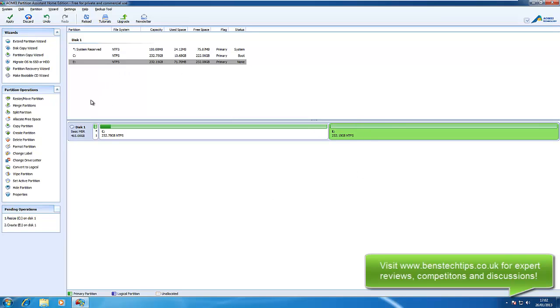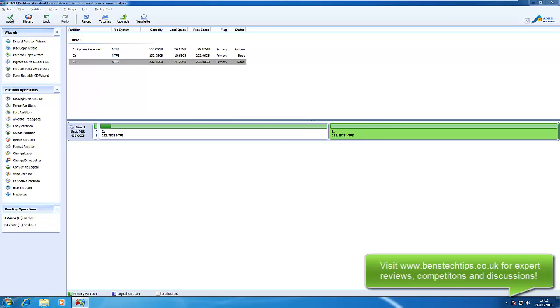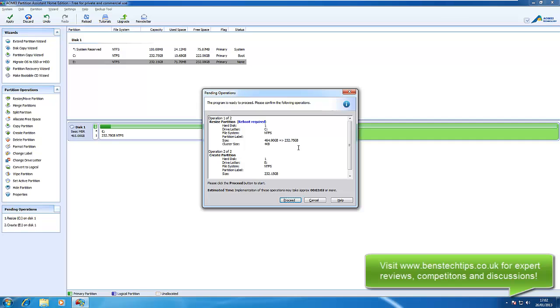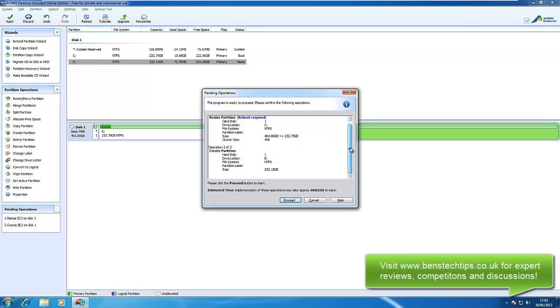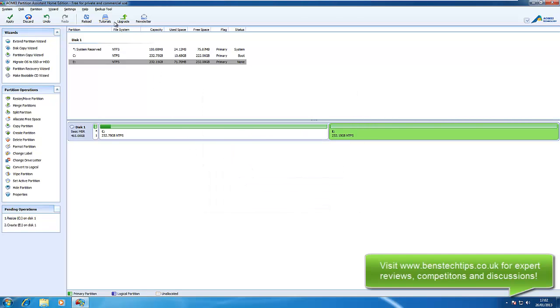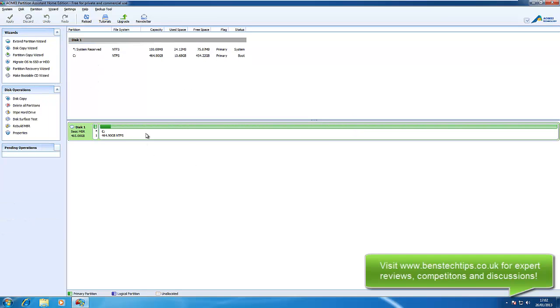It hasn't done it yet, but what we need to do is click on the apply button and it says this program is ready to proceed and it will go from 500GB to 232GB and then create a partition on the 230GB drive. It comes up with an estimated time, but we're not going to do that now because I'm just doing this for this tutorial. So for now what we're going to do is discard this, so that's how it was before.